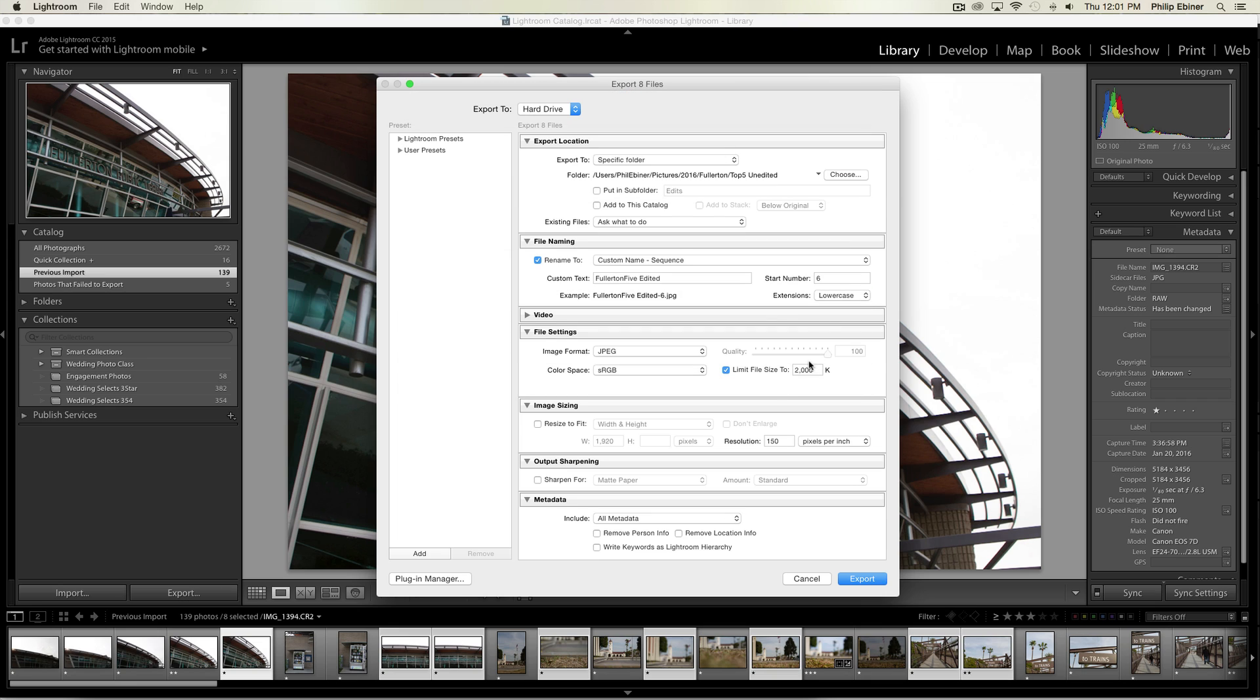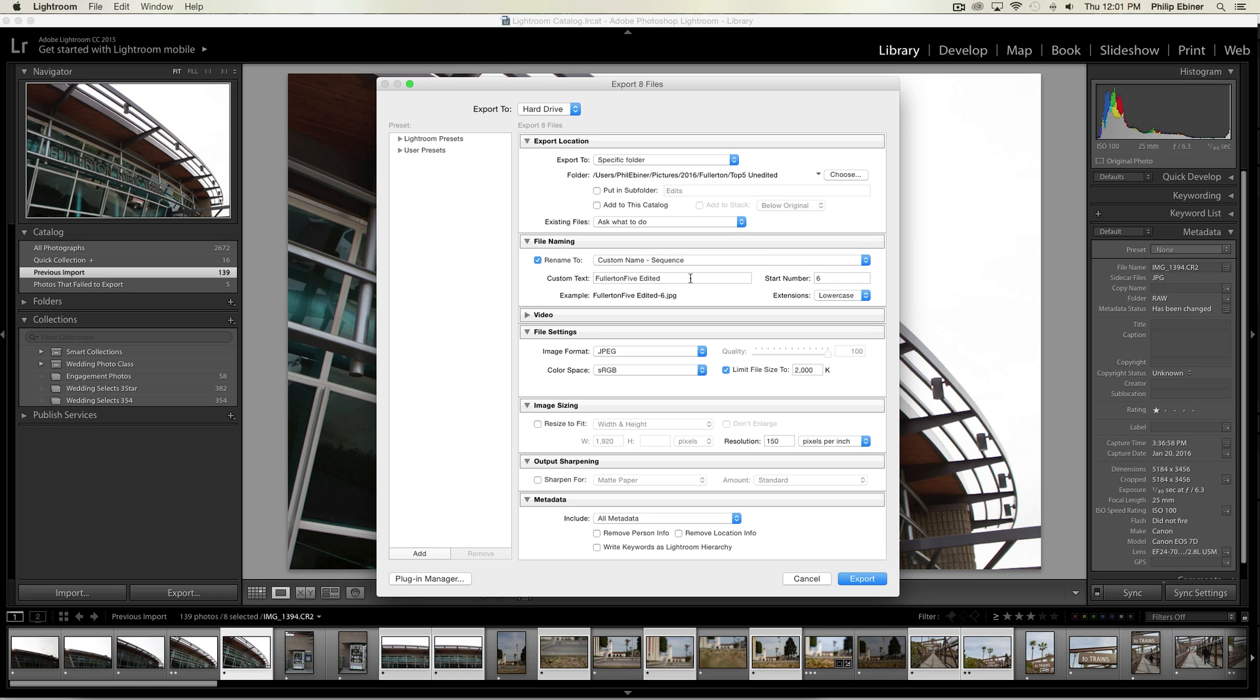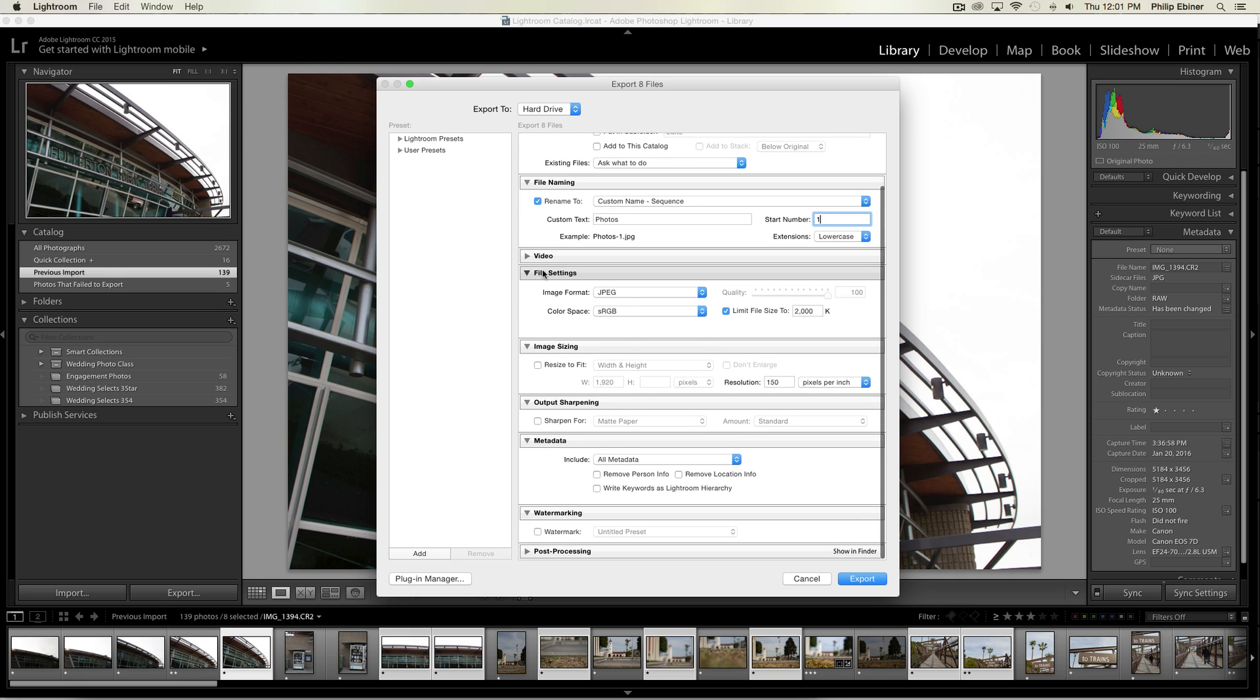Next is to rename. This is going to be a sequence, so I like choosing Custom Name Sequence. Then I'll select, for example, 'photos' and the start number you want to select at one. So it'll save them as photos one, photos two, photos three, etc.